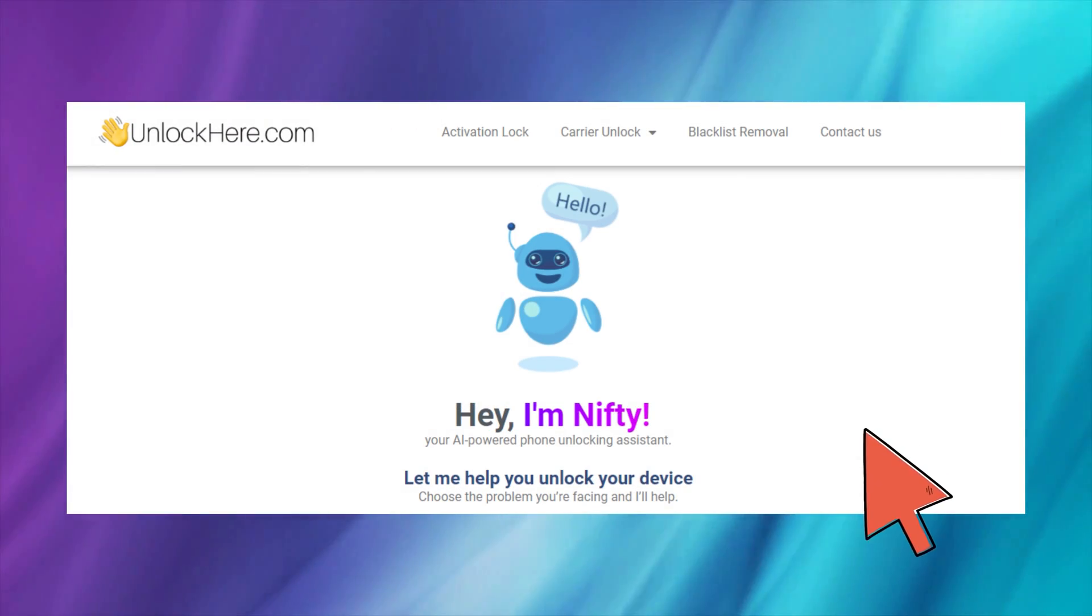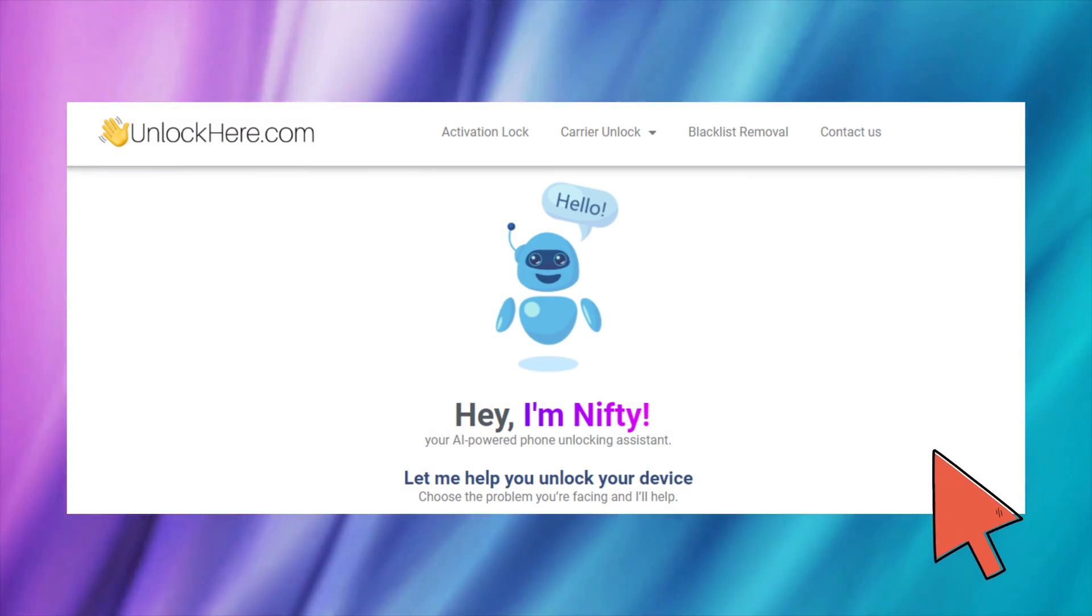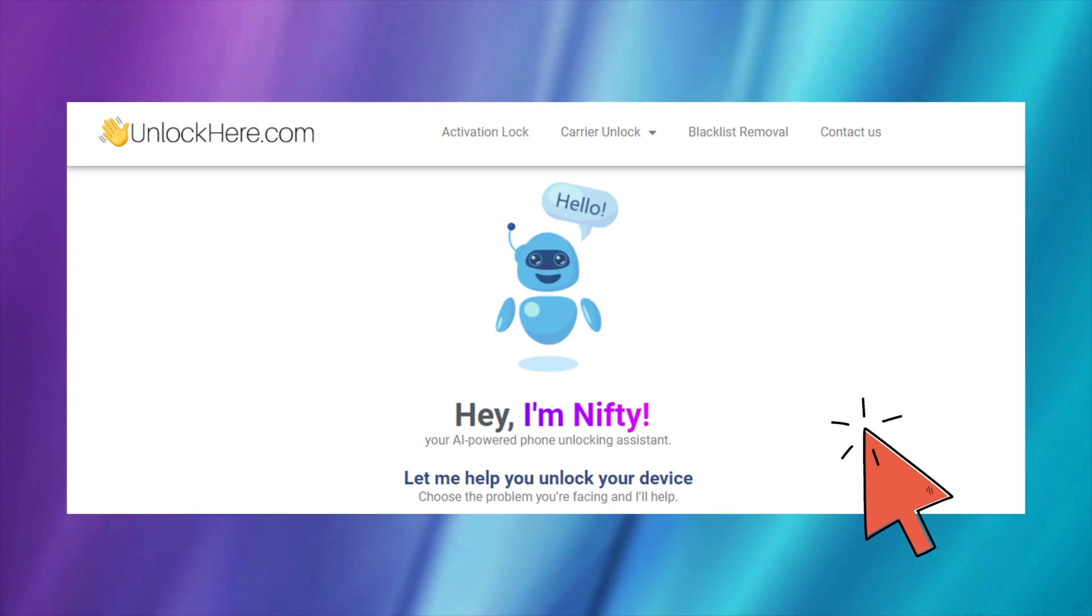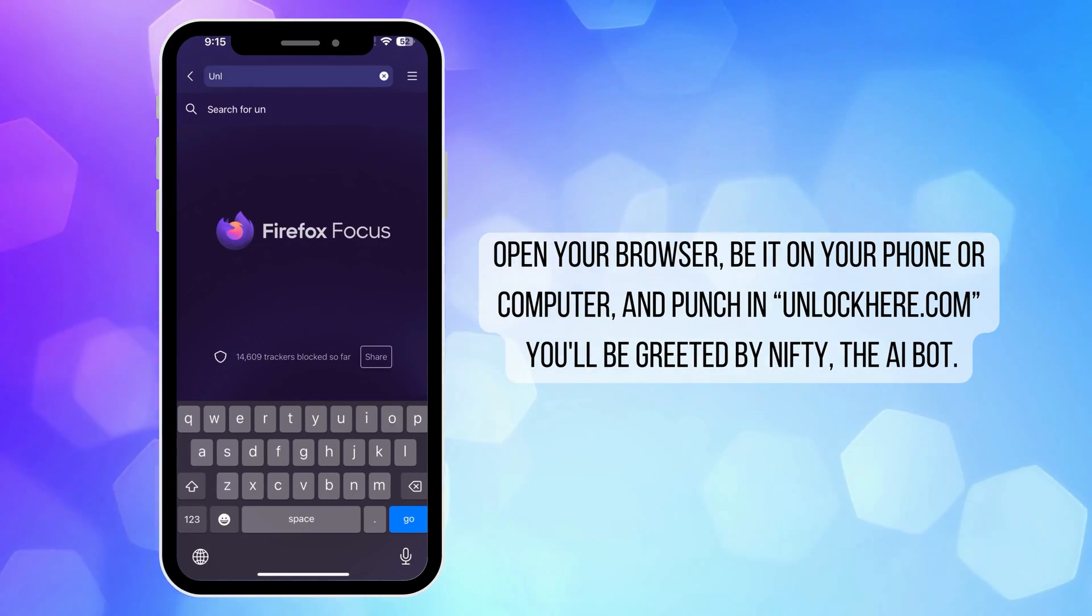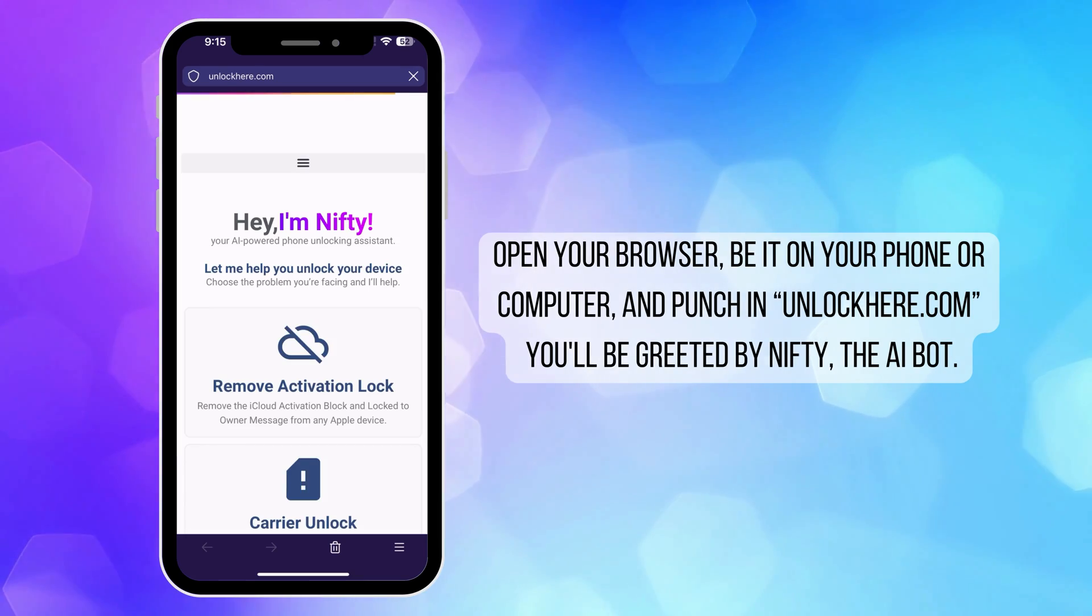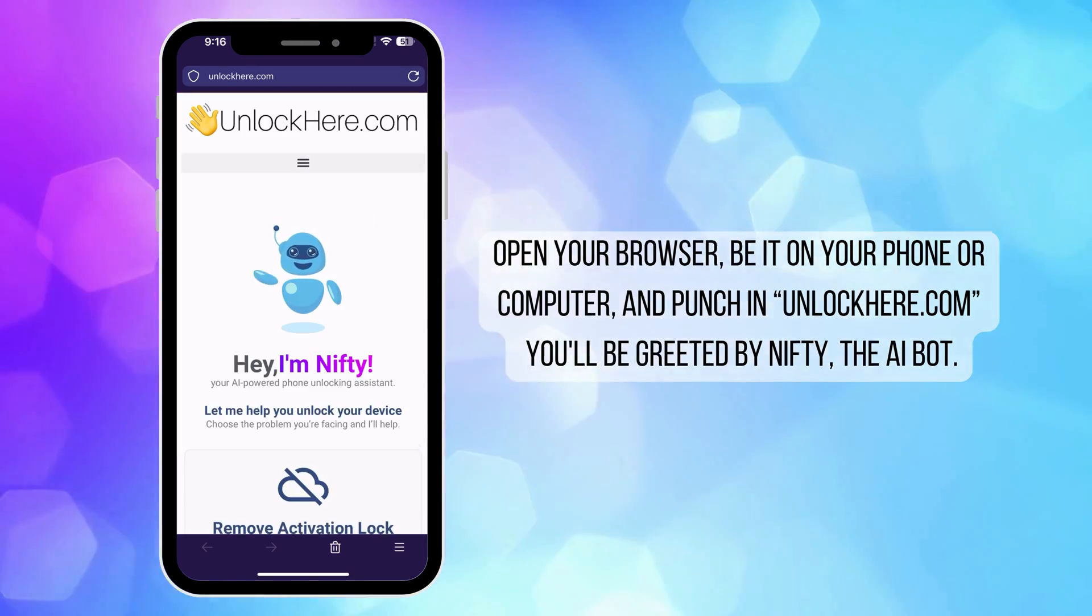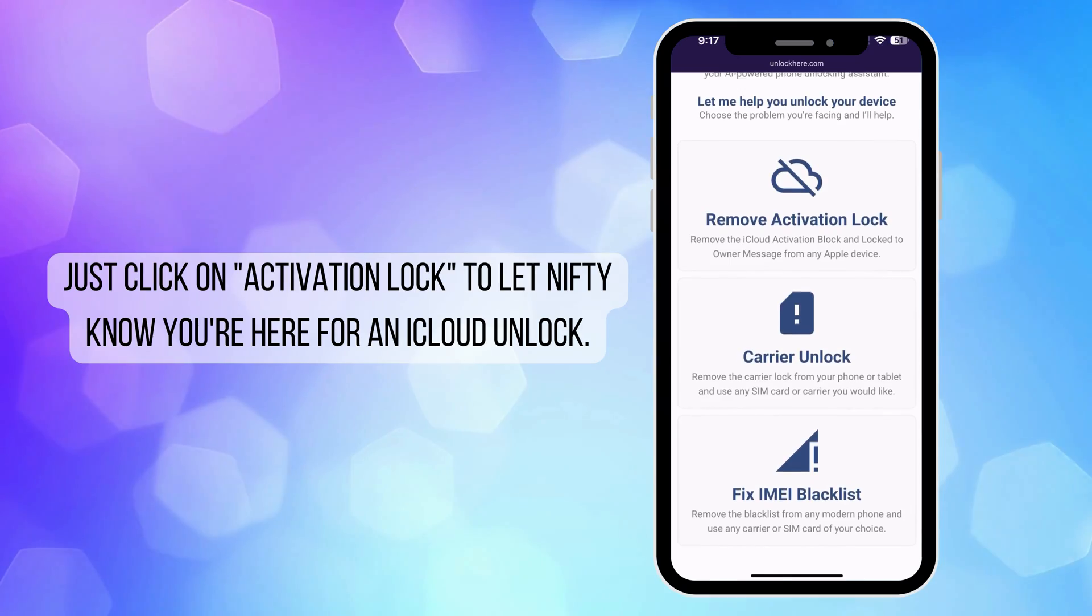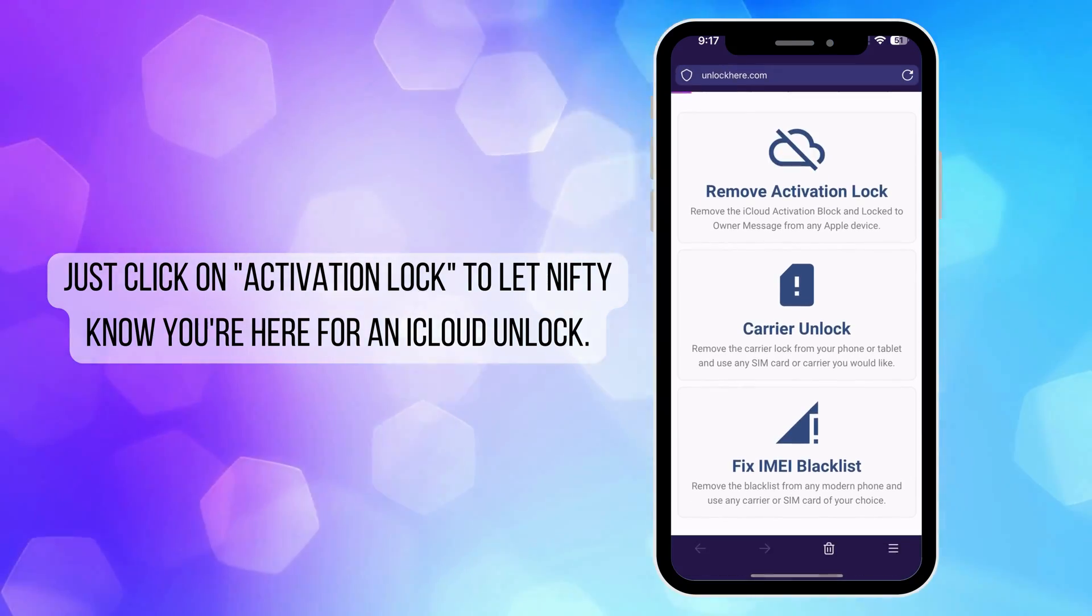To start unlocking your device using unlockhere.com, an AI assistant powered web app, first open your browser on your phone or computer. Head to unlockhere.com. When you're there, you'll meet Nifty, the AI bot. Let Nifty know you need an iCloud unlock by clicking on activation lock.